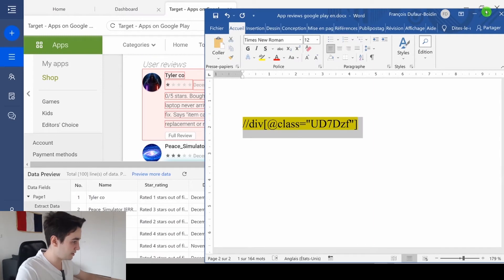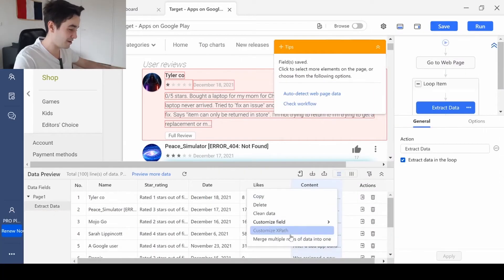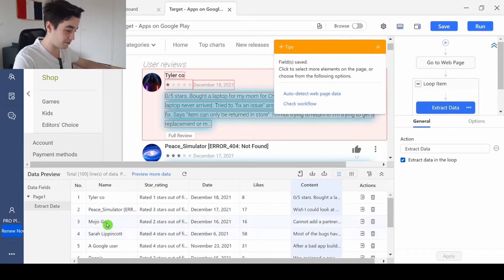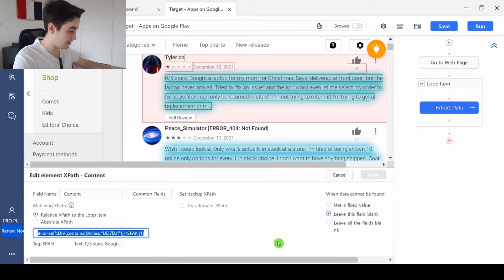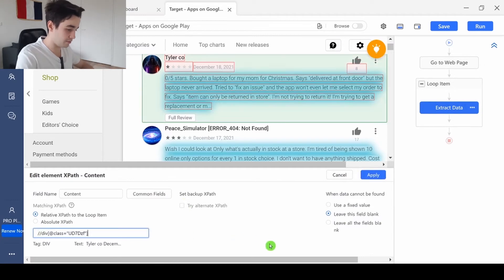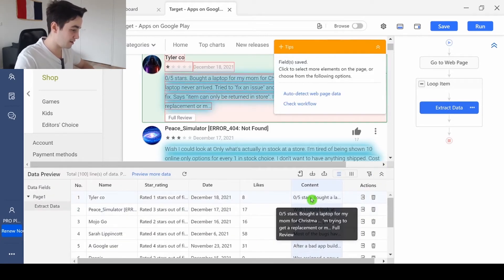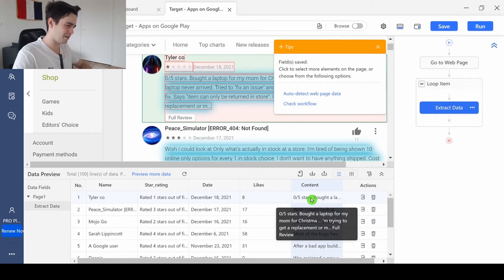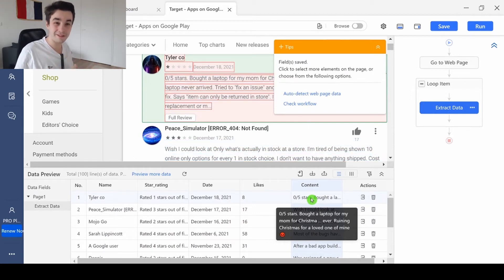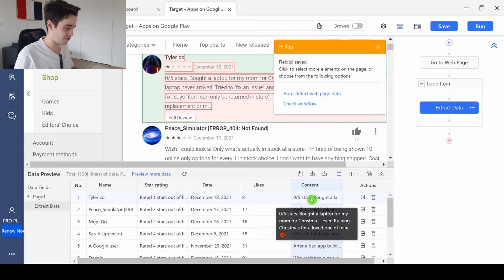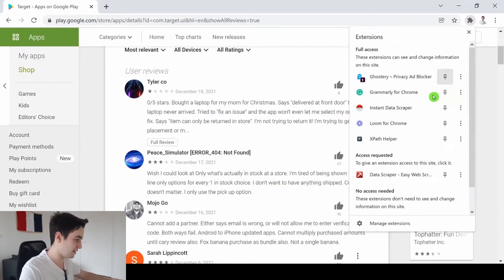So I copy it. Then I click on more, customize XPath. I delete the current XPath. I paste the new one. And it seems like nothing has changed. But actually a lot of things have changed. Okay, let me show you what I did.